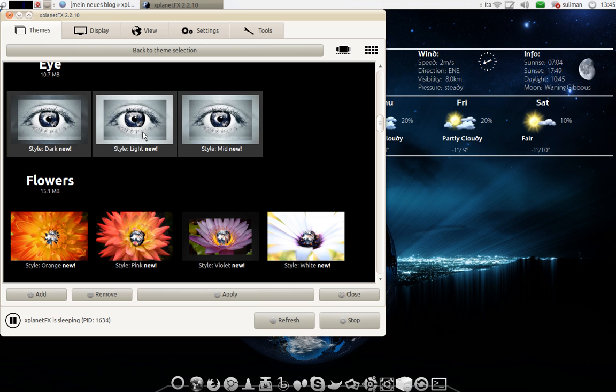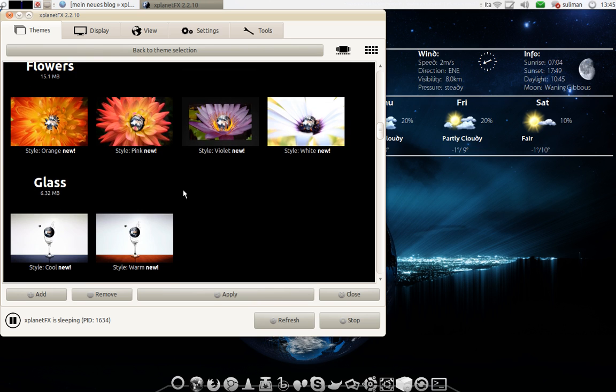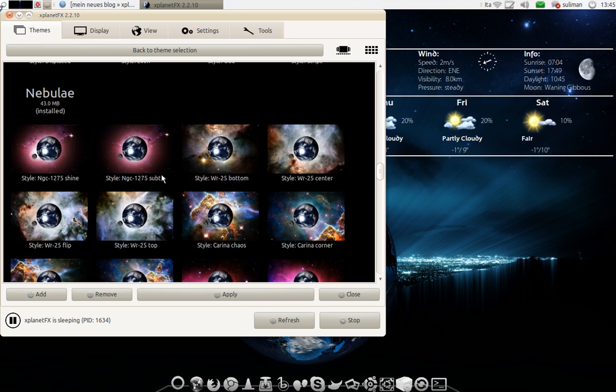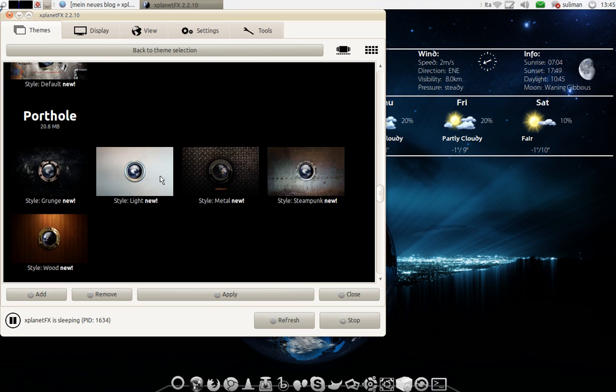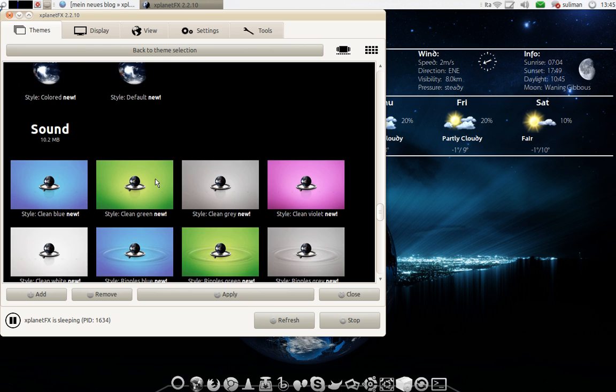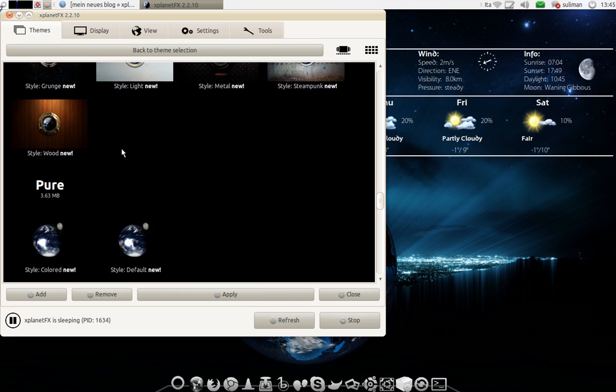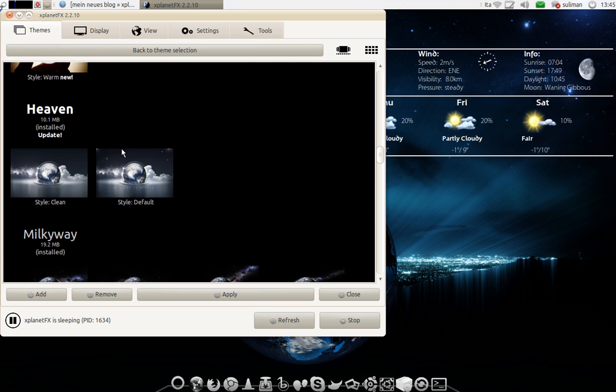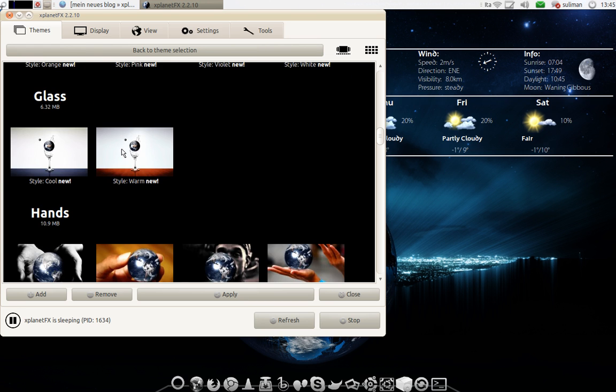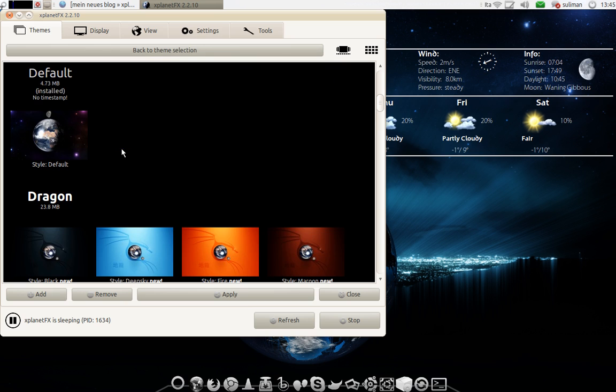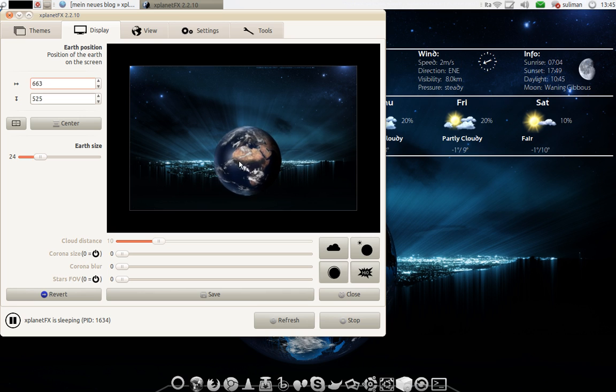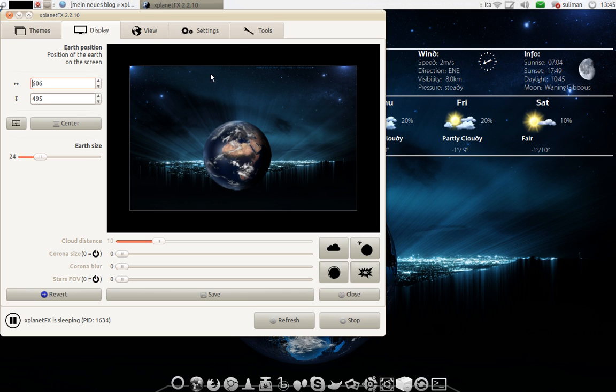Just select it and click apply. You have just a lot of themes. Once you download your favorite theme you go to display and here you can change the position of the earth. I like this bluish city background. I download it from themes.